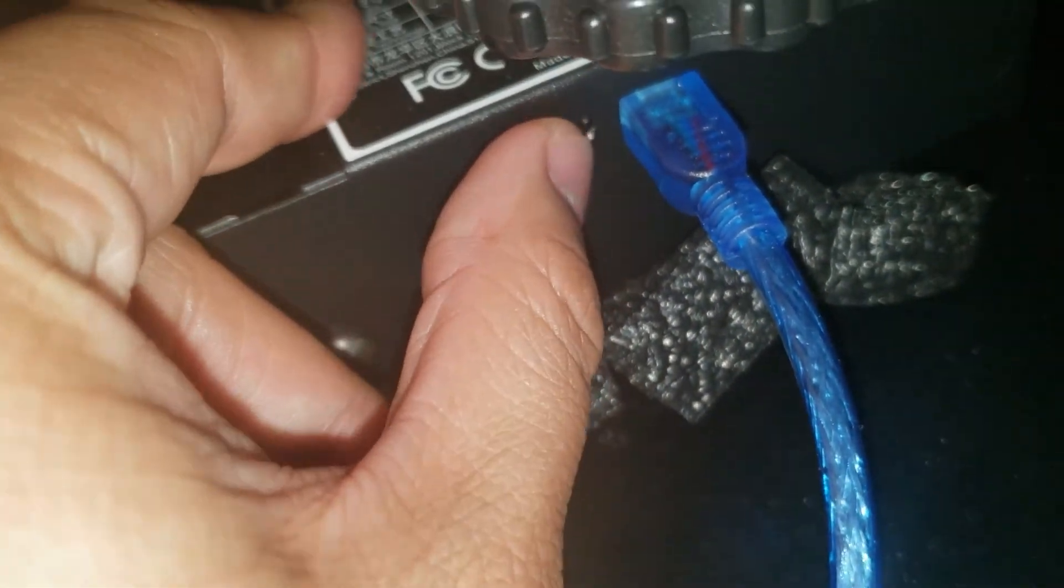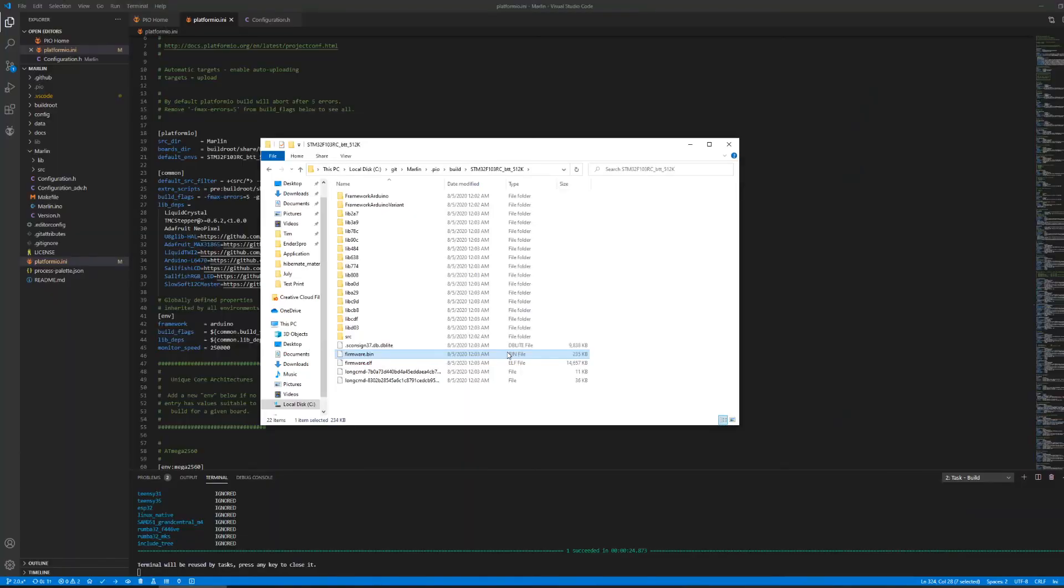Take the bin file and drop it into your microSD card to insert into your main board while it's off. When you turn on your printer, it will load the bin file and update the firmware. This takes about a minute and try not to interrupt it during this phase.